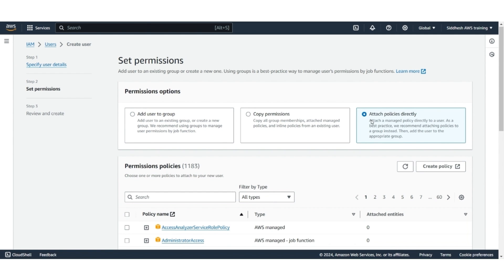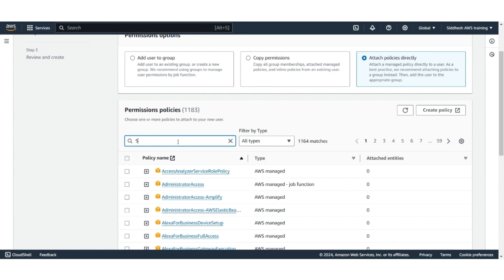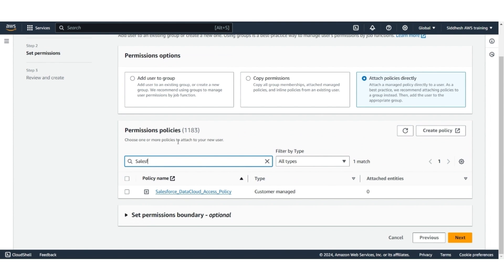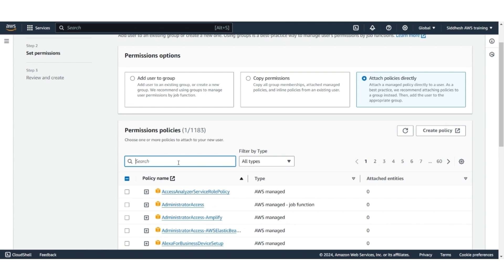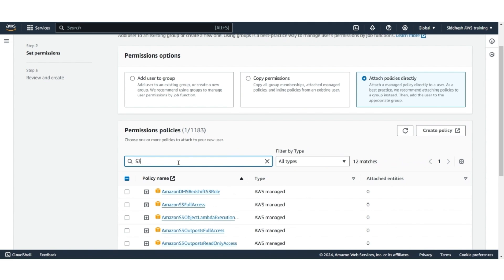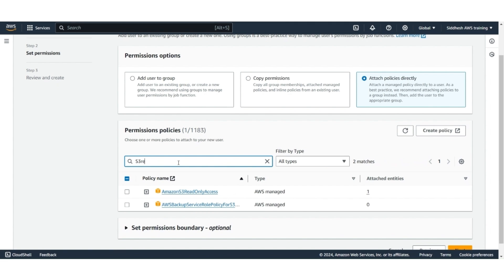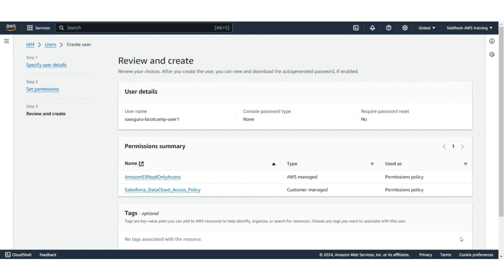Select Attach Policies directly option. Look for the Salesforce Data Cloud Access Policy we created in the previous step. Select that, and also select Amazon S3 Read Only Access. That's the second policy that we will attach to this user. Click Next.